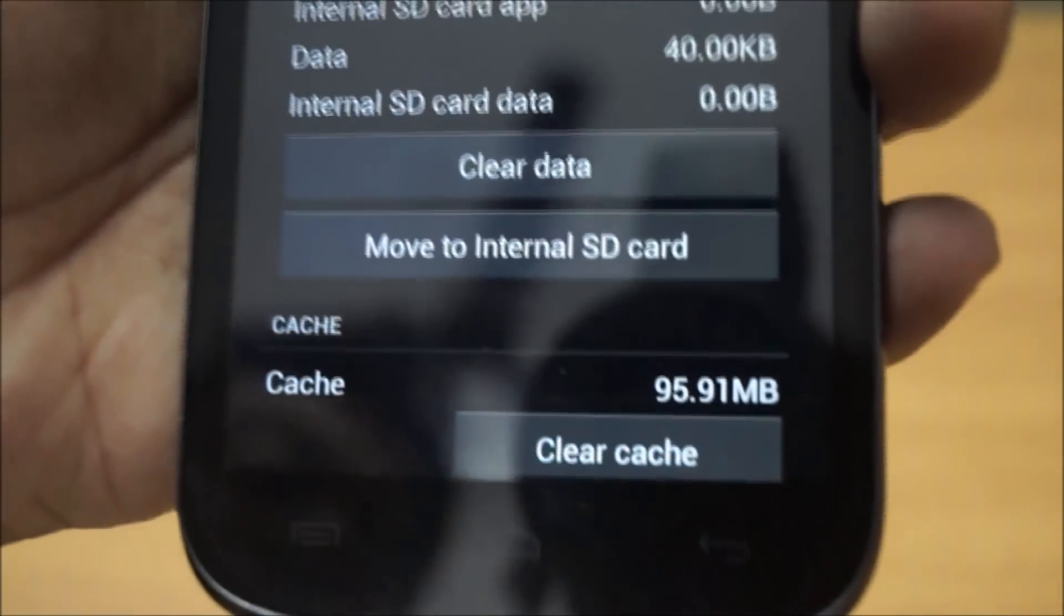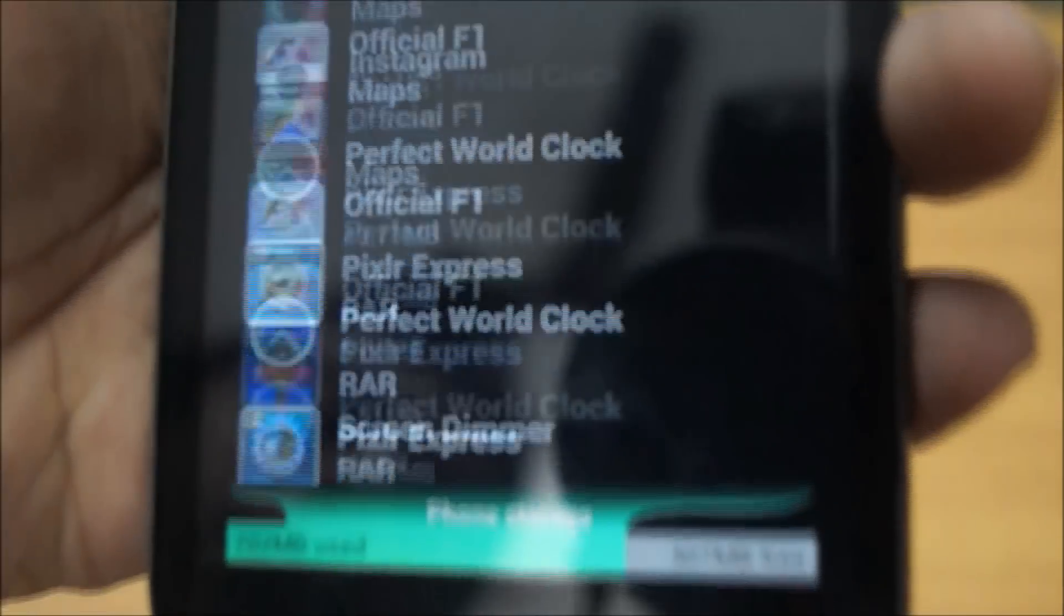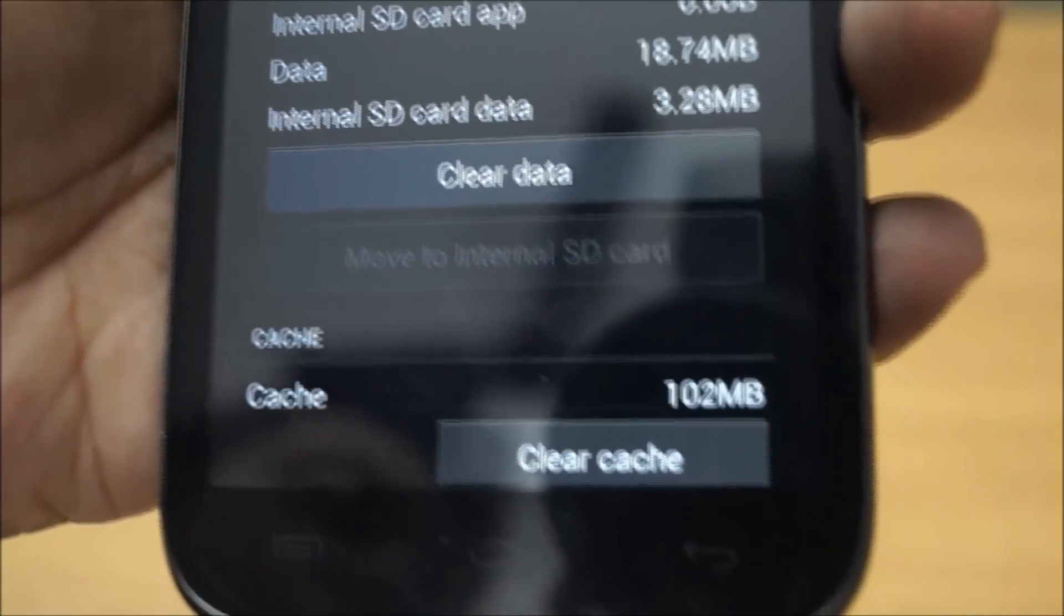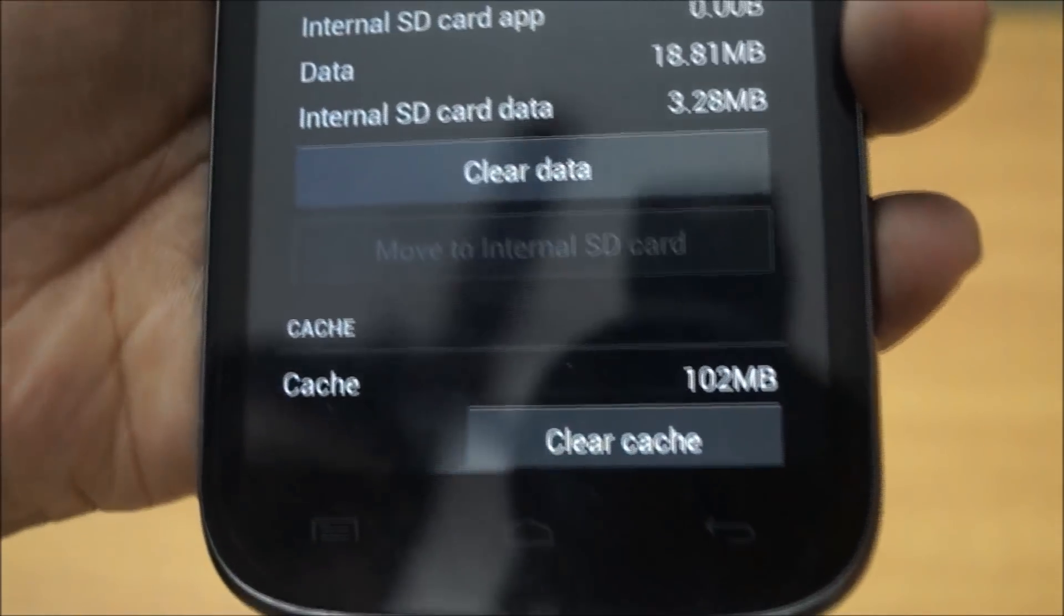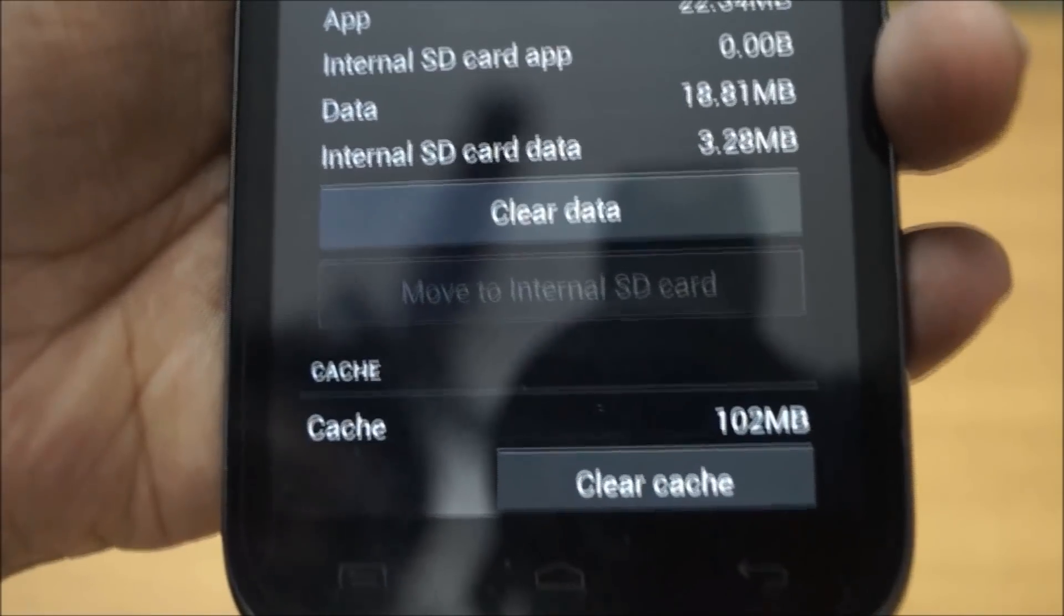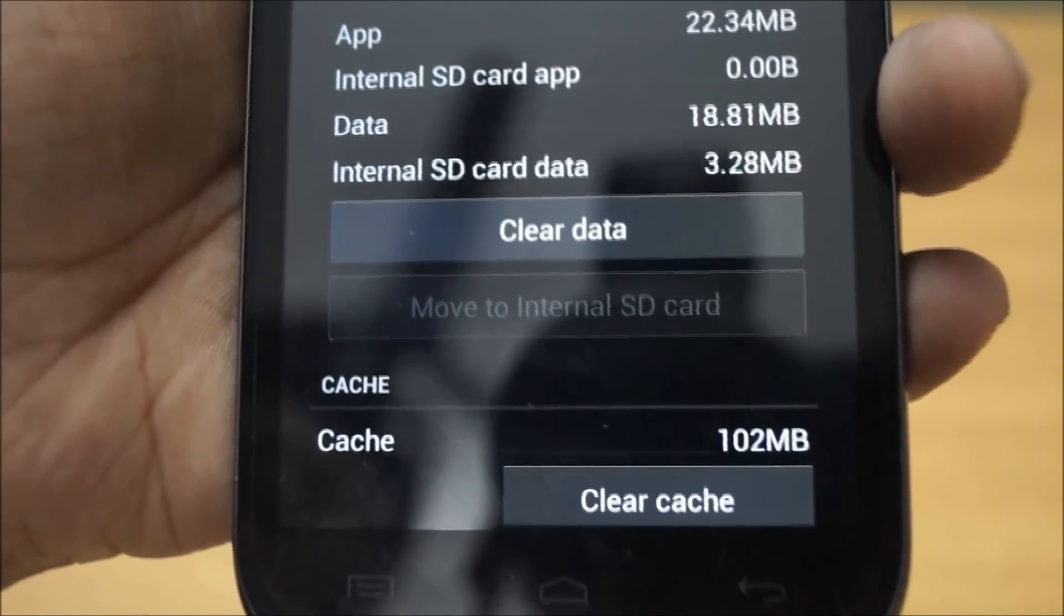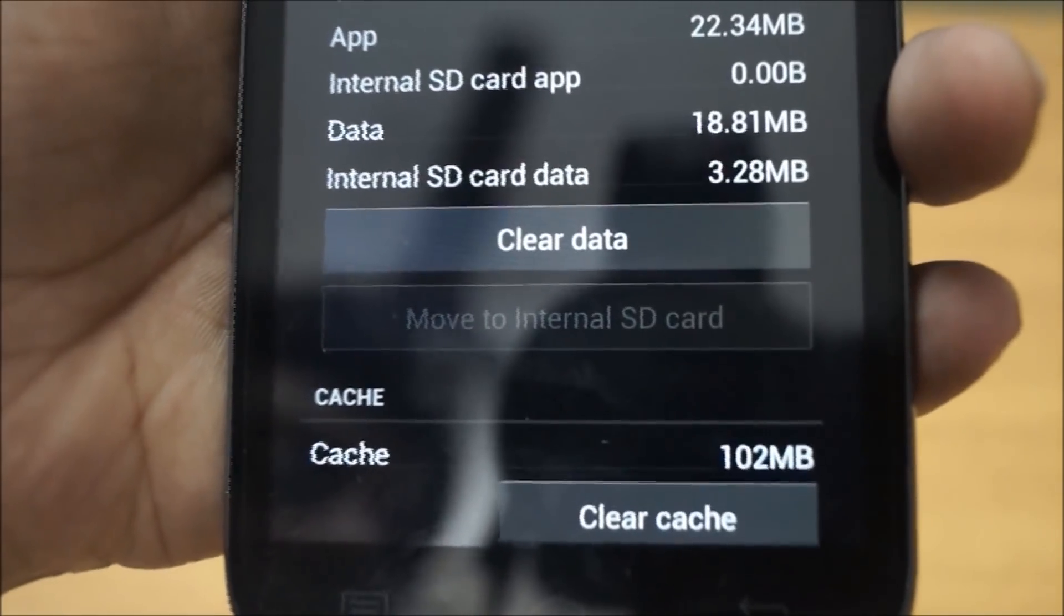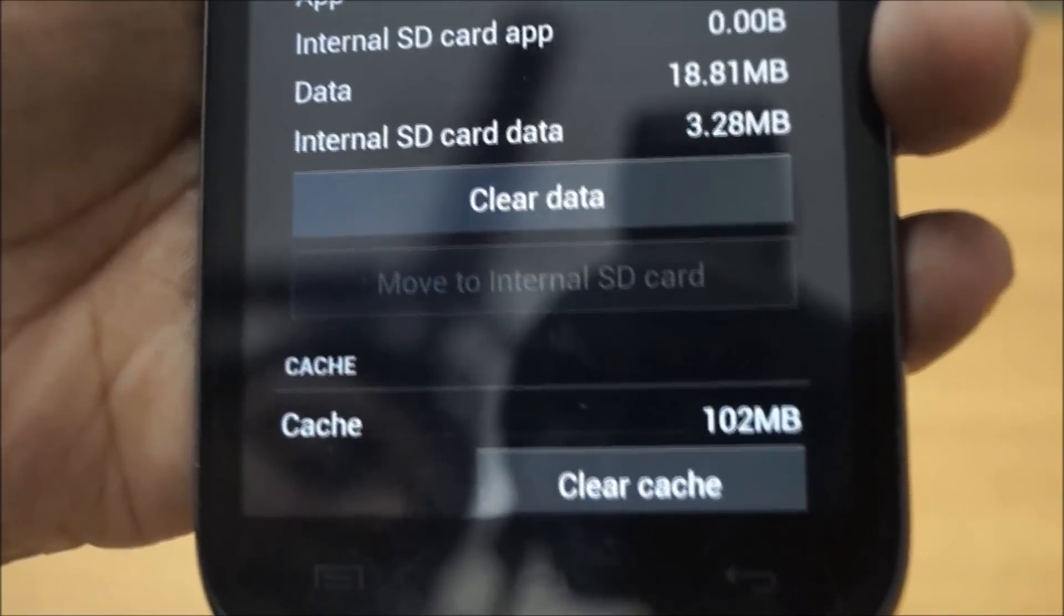Similarly, I'll do the same for Twitter. It has also taken up 102MB. I'll clear cache, and this takes up a lot of time because individual tweets and photos have to be deleted. If your phone has more RAM this might go faster, or if you've never done this, this is going to take a lot of time.